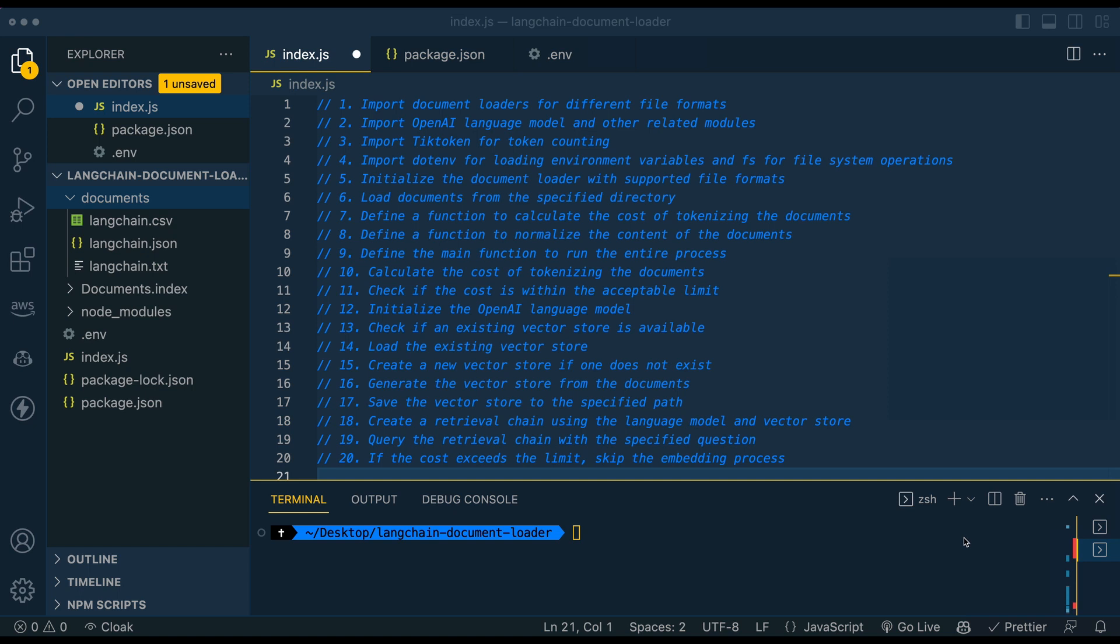So this is sort of a step two to an initial video that I did on Langchain. So if you are new to Langchain, I encourage you to check out this video, which I'll link here and in the description. But if you've watched it or feel a little bit comfortable with Langchain and you're just curious how to use document loaders or how to calculate costs for the embeddings endpoint, just continue along.